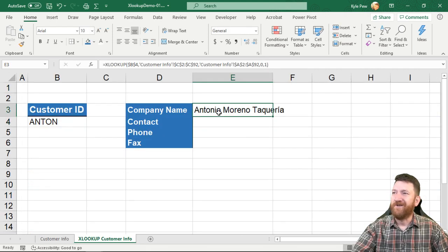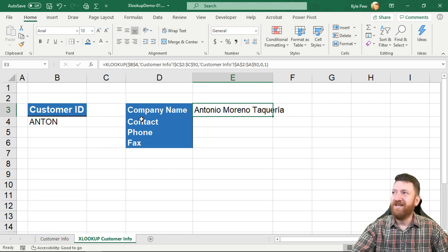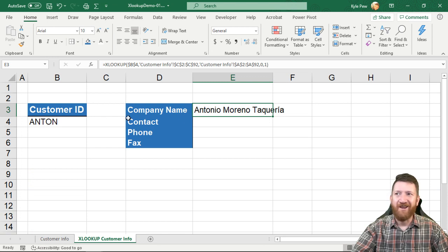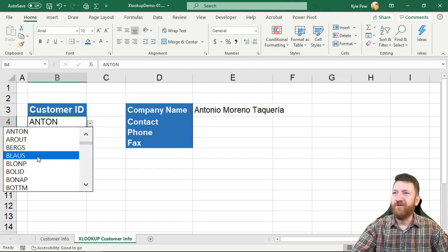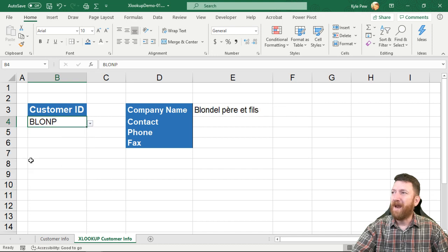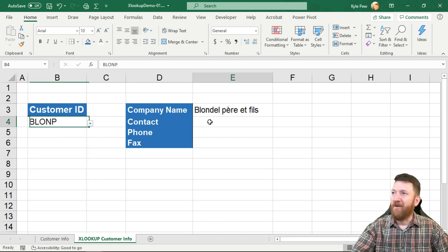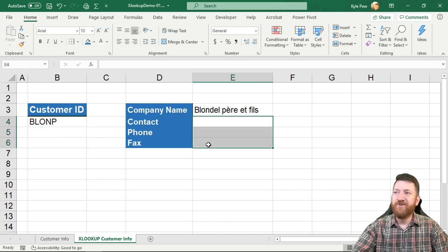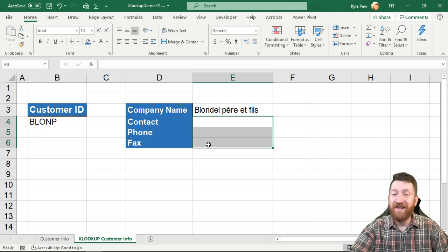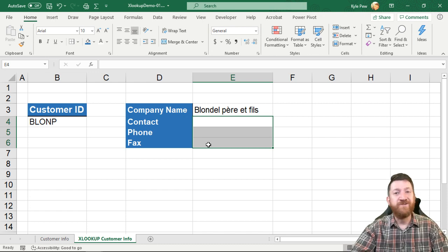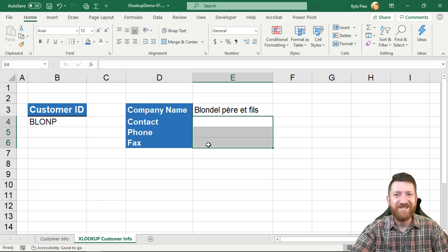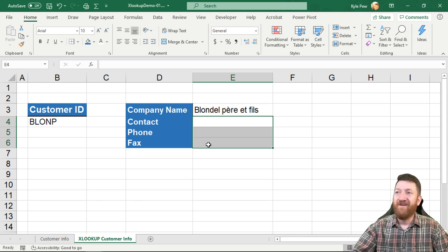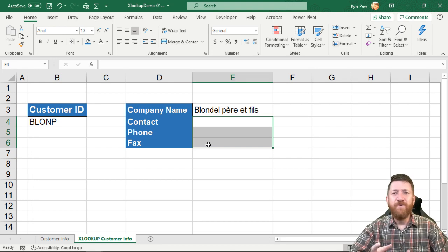And there's my results. So for that customer ID right there, we've got back the company name. And I can change this through the little dropdown and it'll update that value. Now I've given you three others right there. You can try this out on your own once you get the XLOOKUP inside of there. Now try it out, but it's huge.